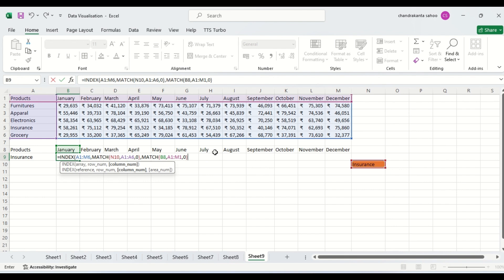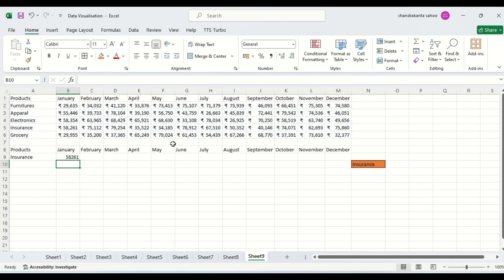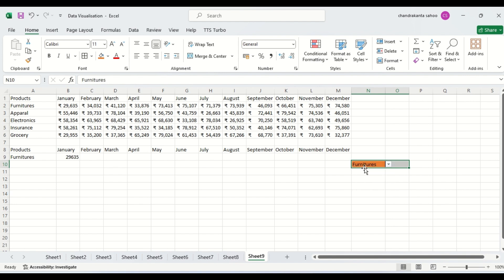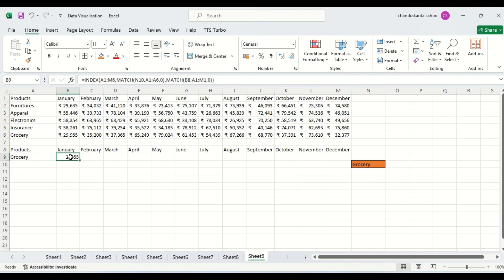Now we are getting this value. You can see: insurance is 58,261. Suppose I change it to furniture — you can see it is also changing. Suppose I want to see it for grocery — it is also changing.